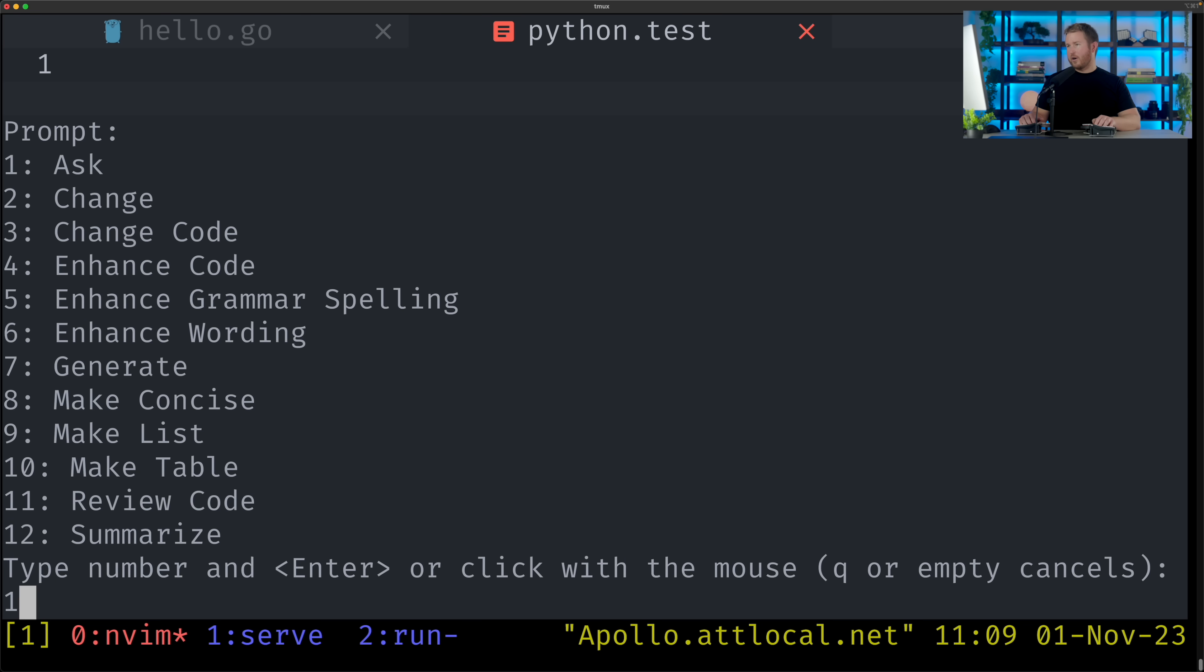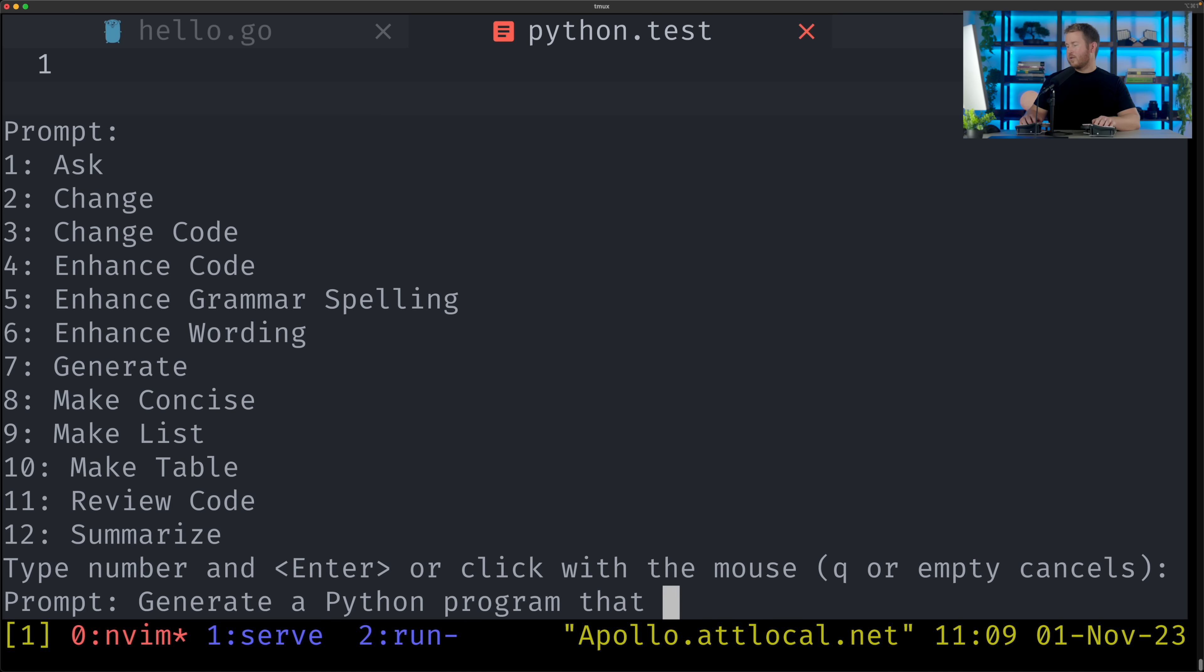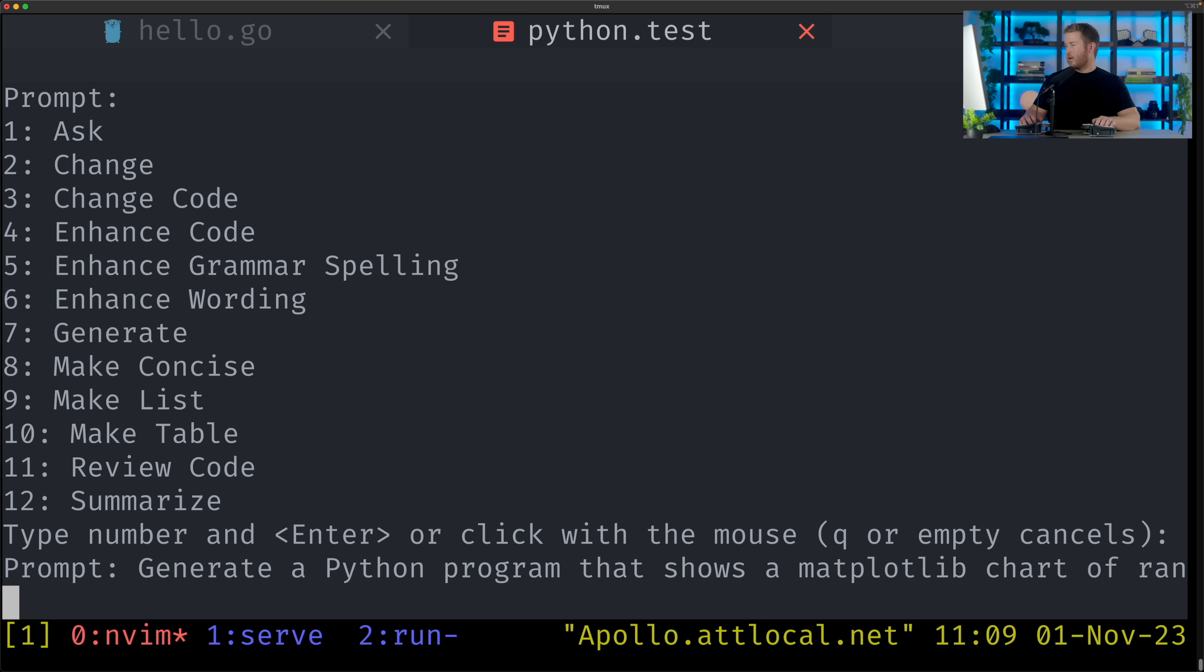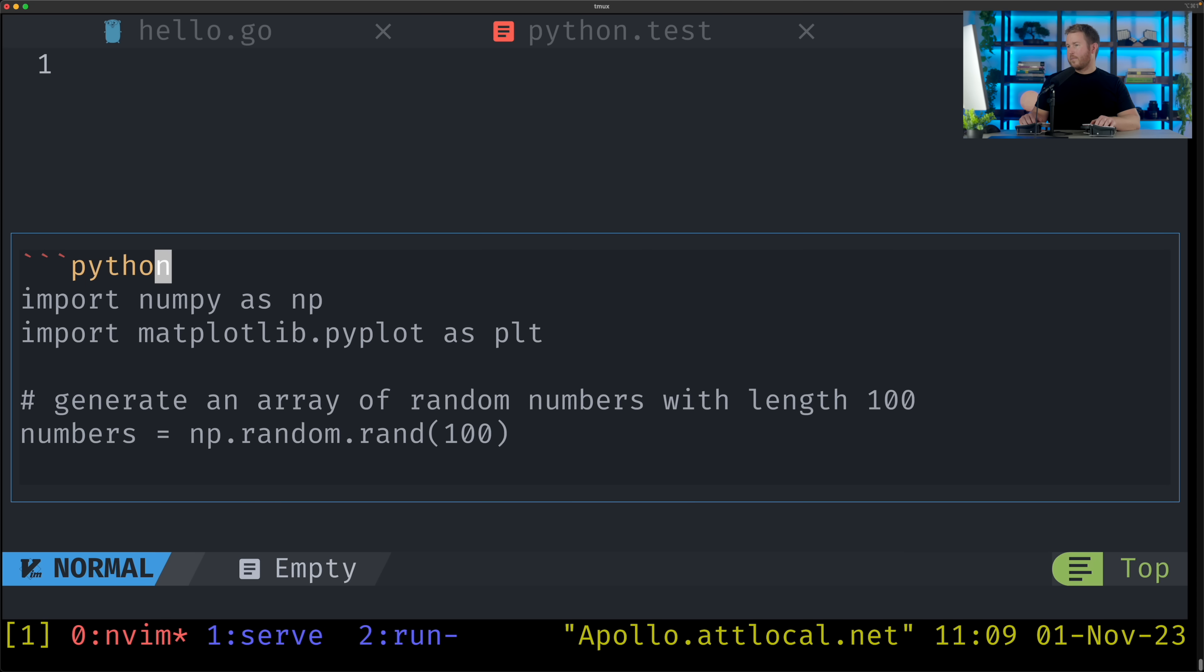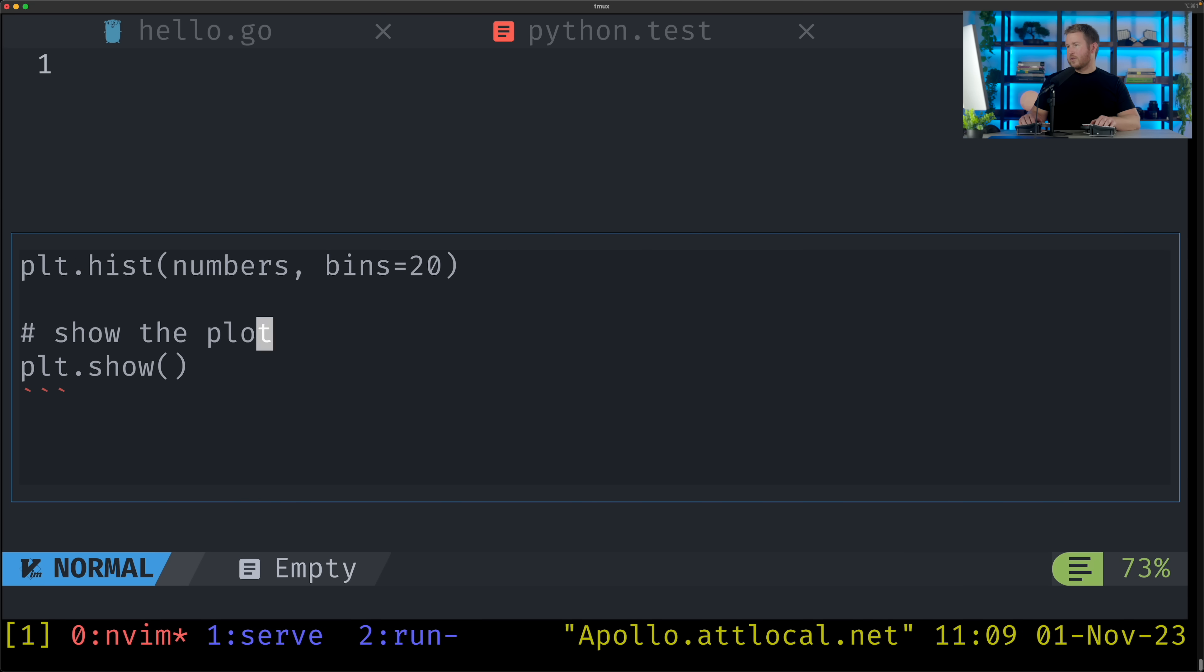I can ask it arbitrary things. So I can generate a Python program that shows a matplotlib chart of random numbers. That looks like it might work.